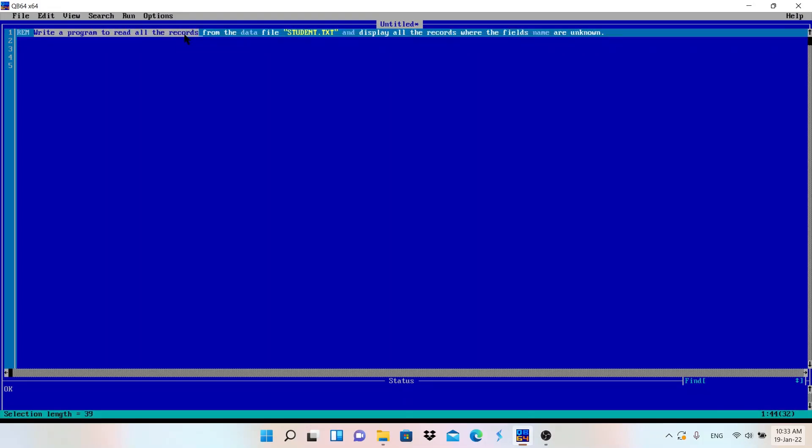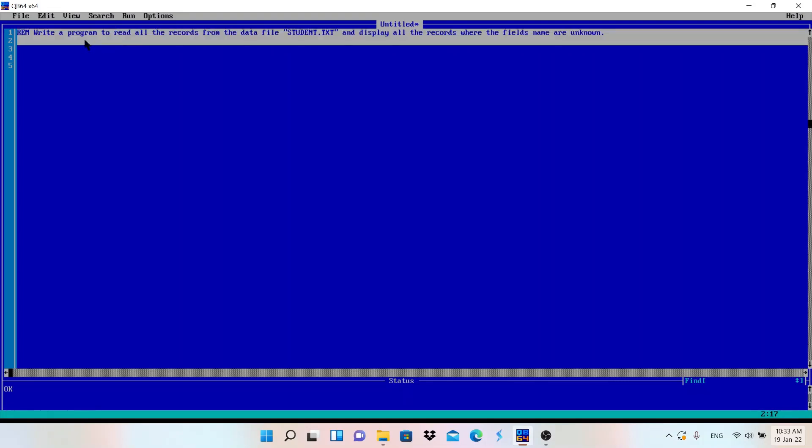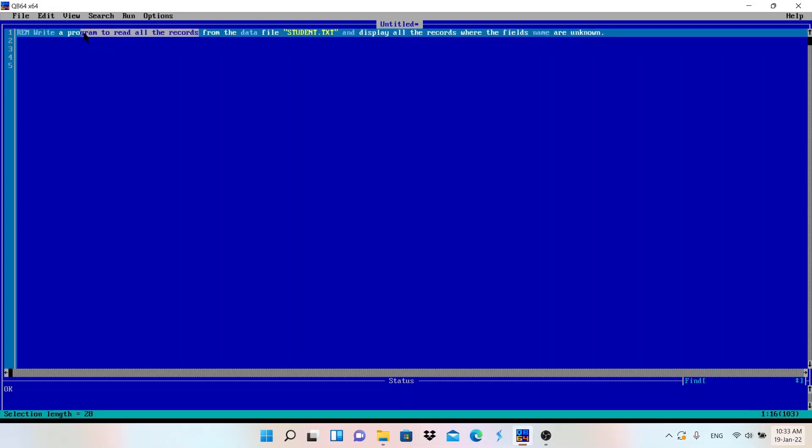While you are reading the question, just read it carefully. What it is saying is write a program to read all the records. To read means we need to use input mode in file handling.